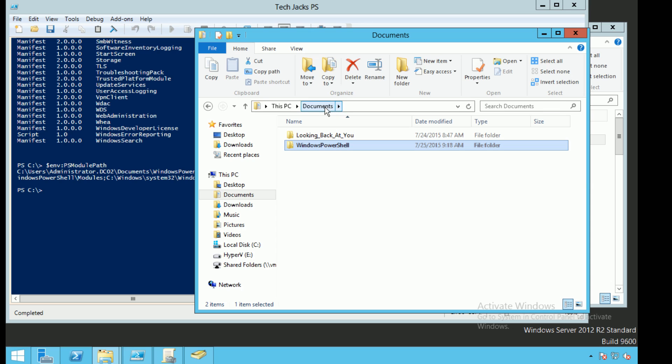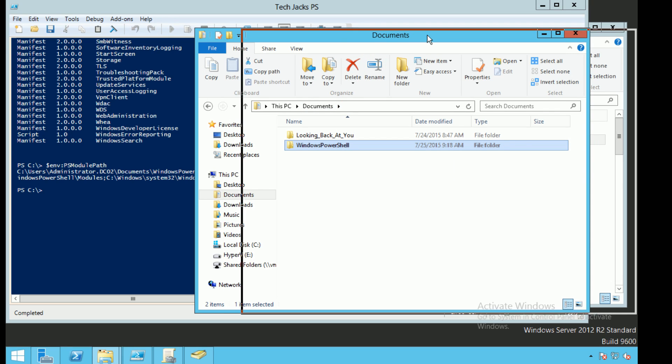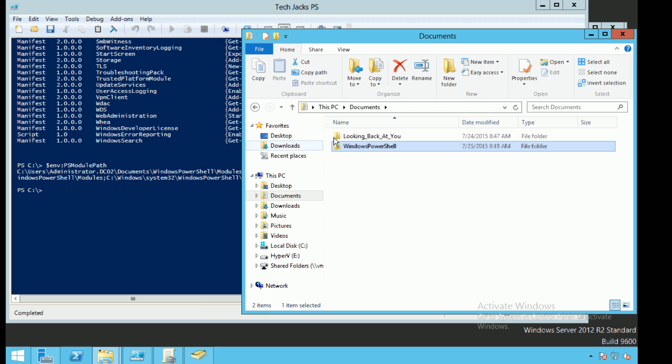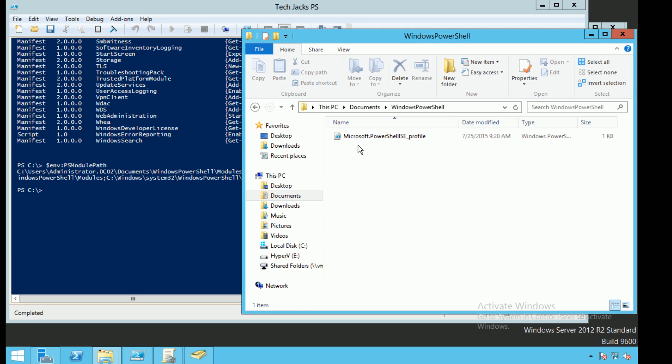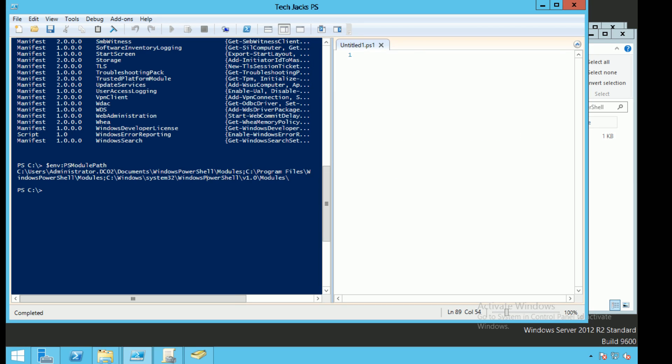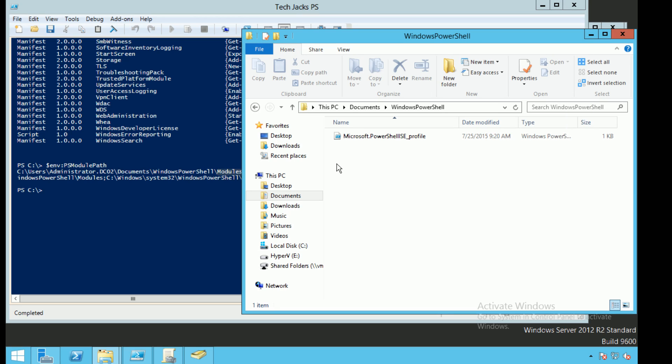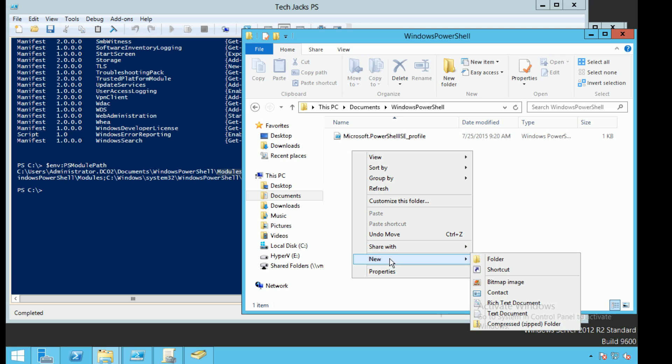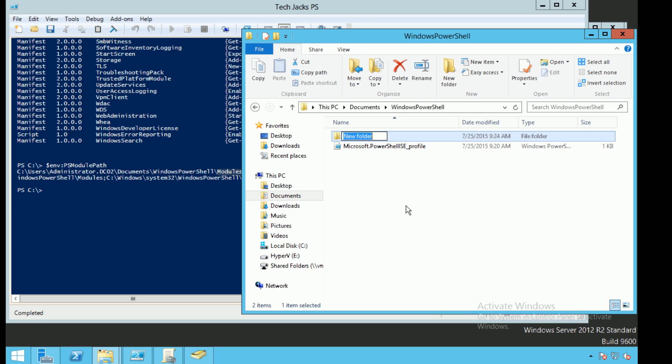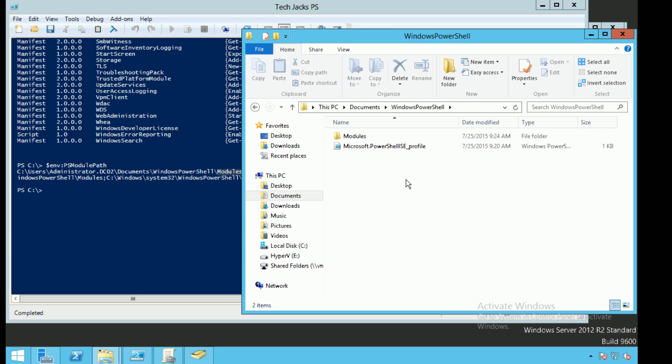There should be a subdirectory called Modules, but we don't see a subdirectory called Modules. All we see is our profile which was created in a previous video. So what we would actually have to do is create a folder called Modules. And that would give us the directory that our session would look into to see our modules.